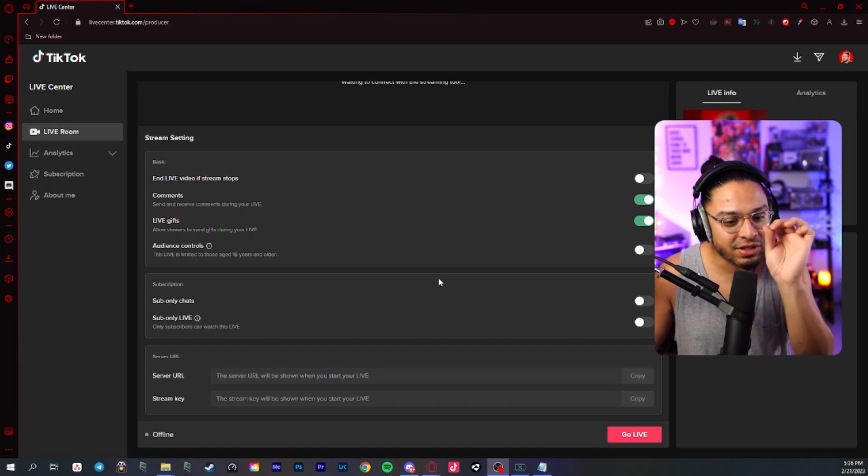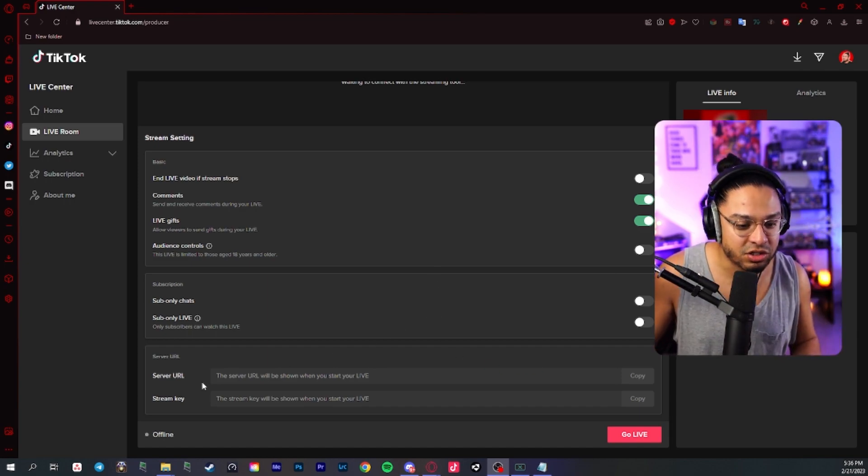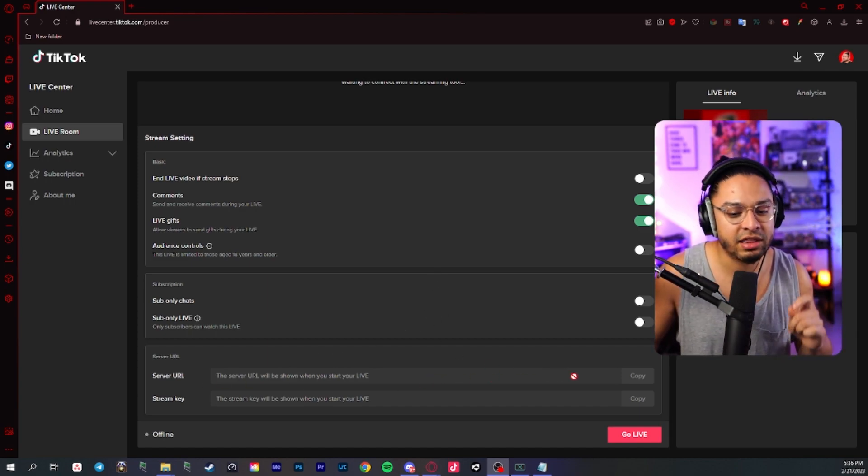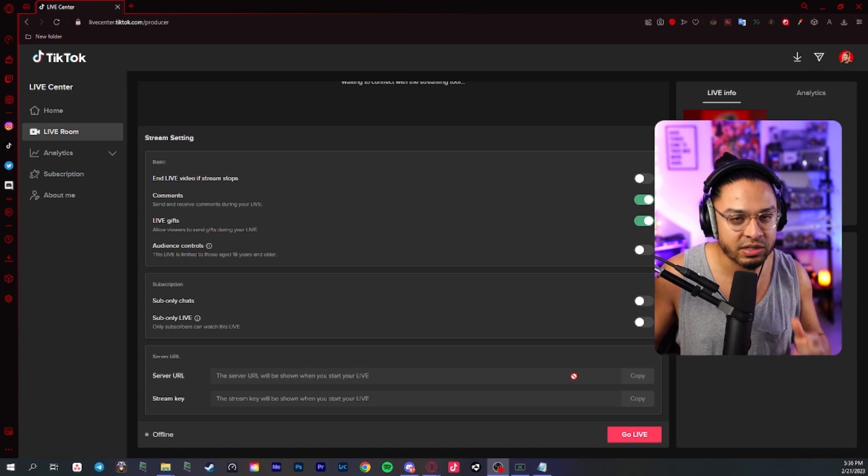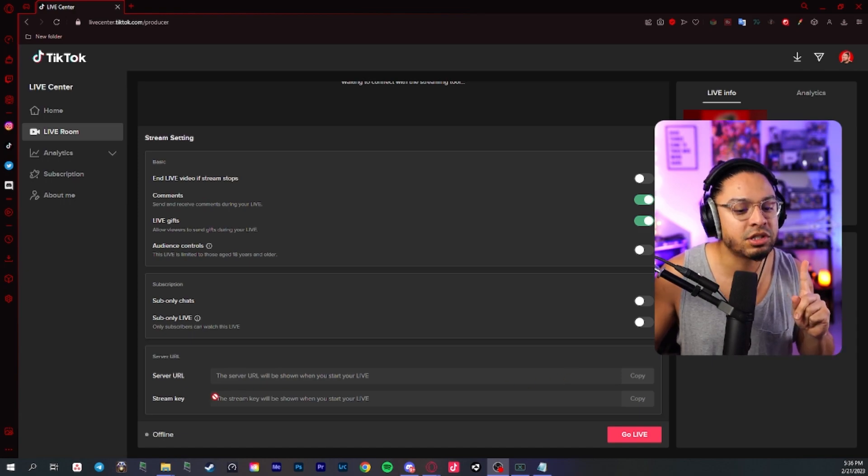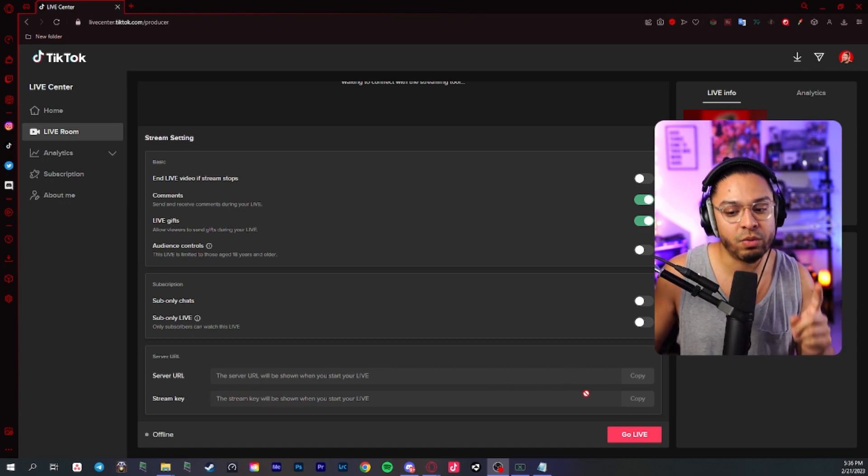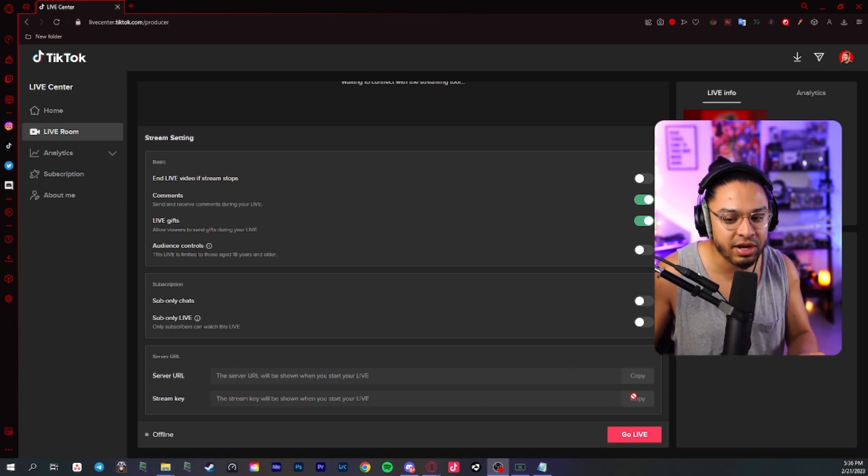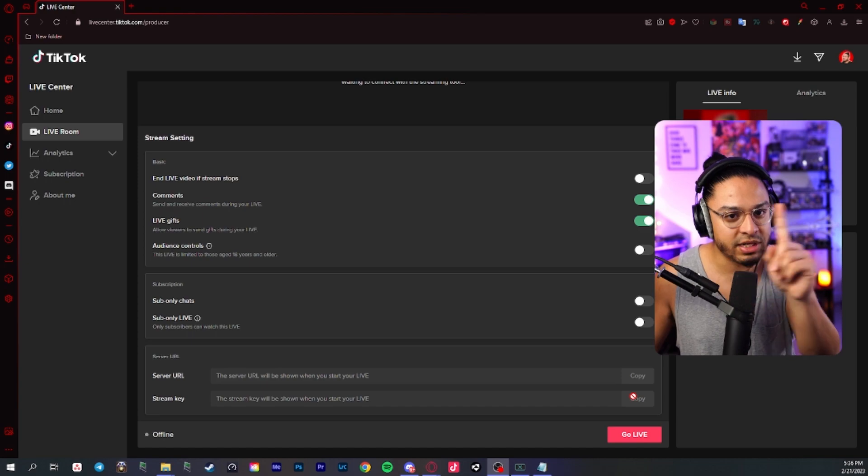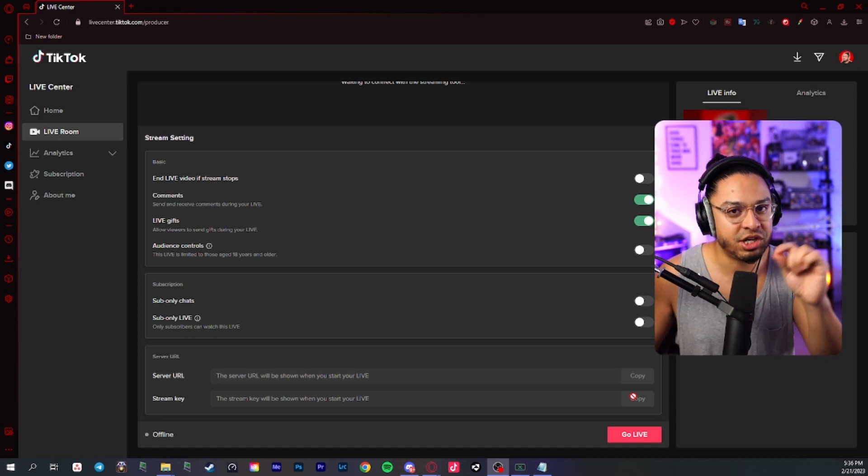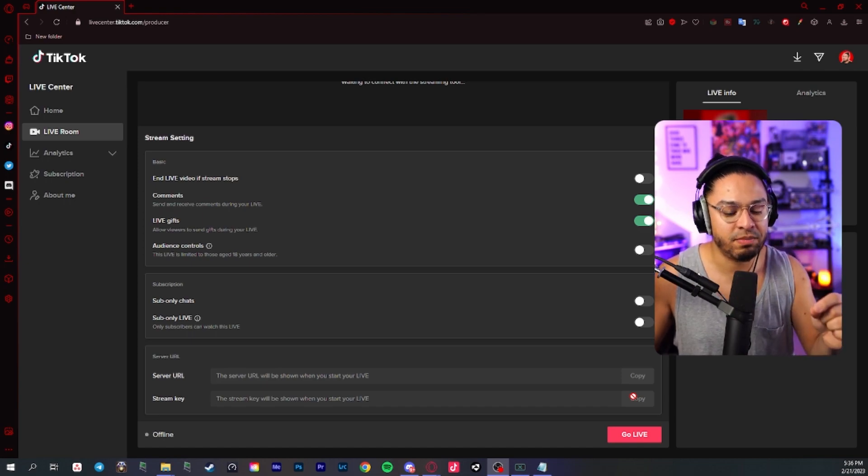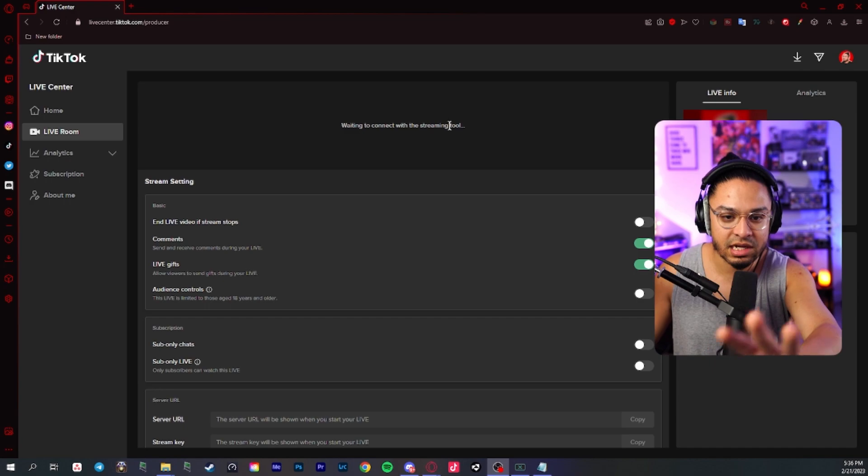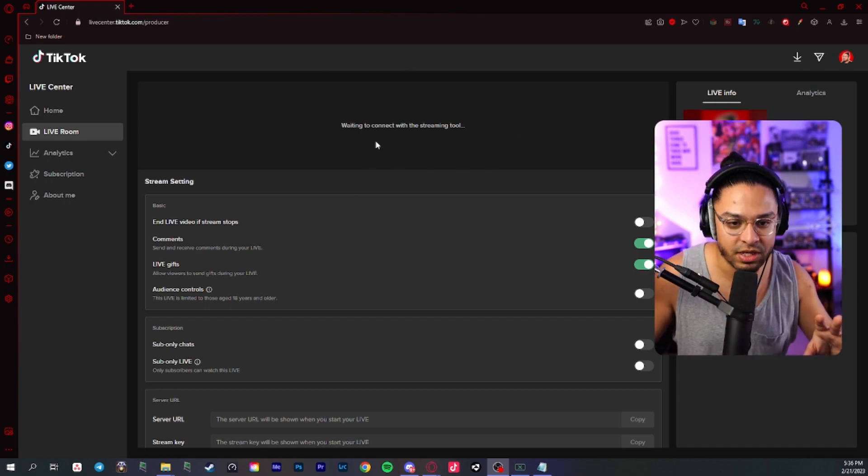When you go live on TikTok, a server URL will generate. I think the server URL stays the same, but the stream key will be generated. And I think every stream, if you're doing this method, it changes each stream. When you go live, nothing's going to happen because on this section in the middle, it's just going to be blank. It's going to be a black screen. That's because you're not sending the feed yet to OBS.